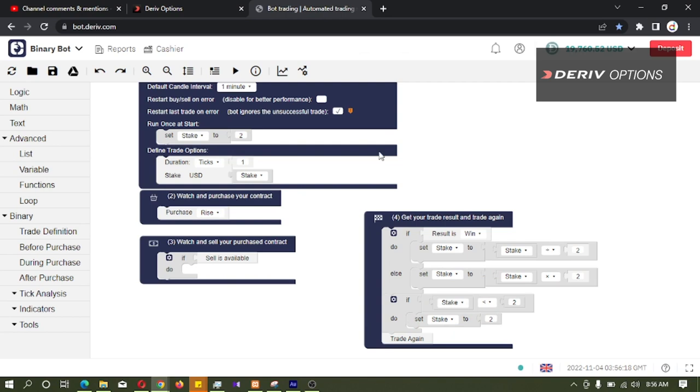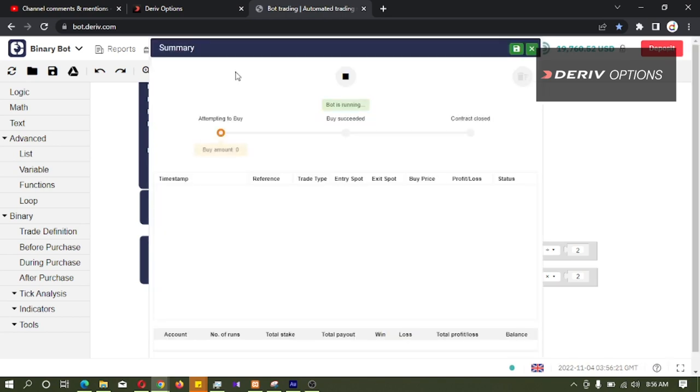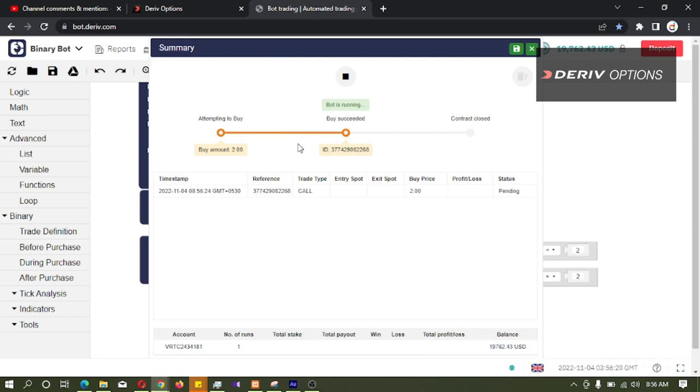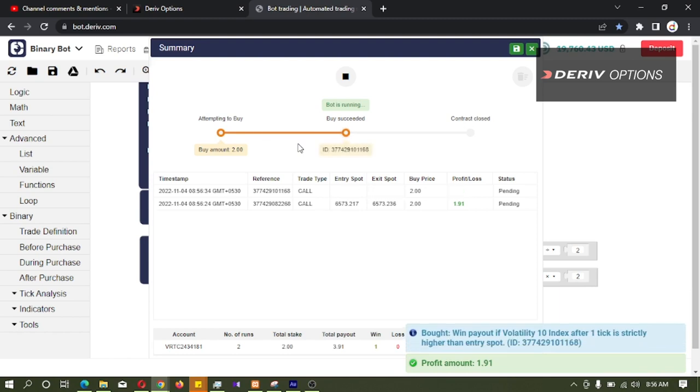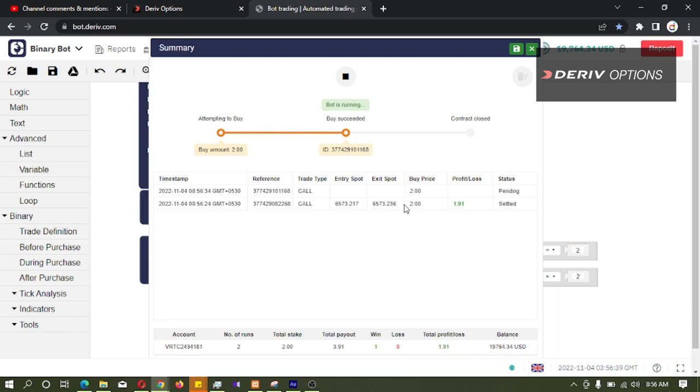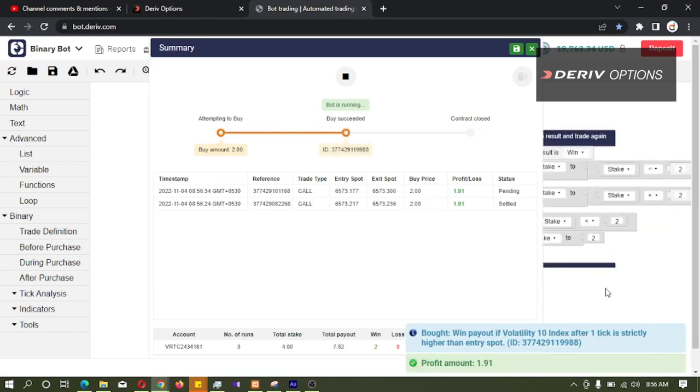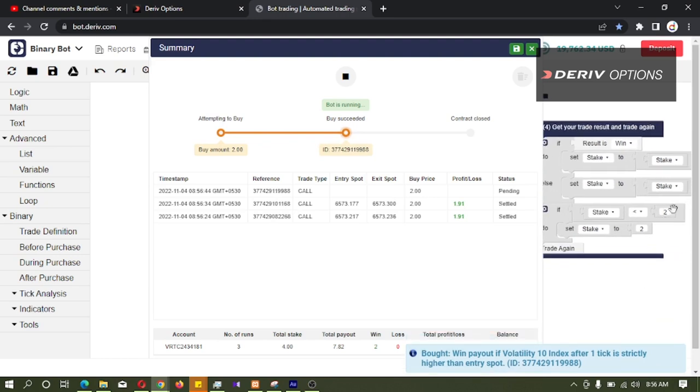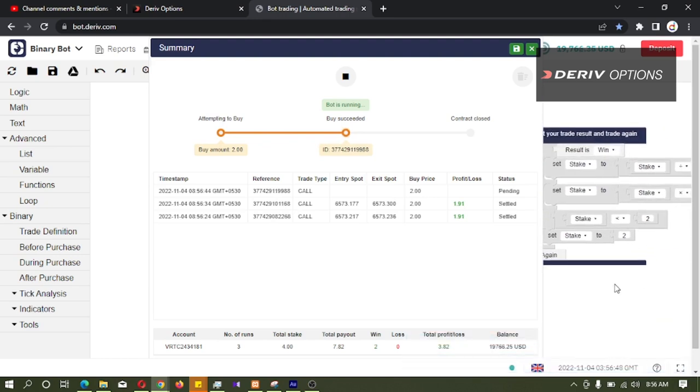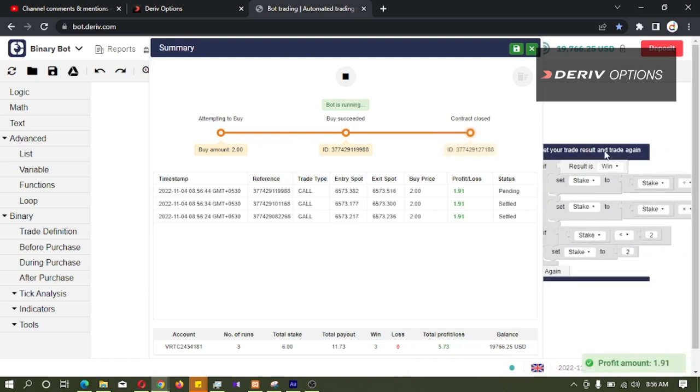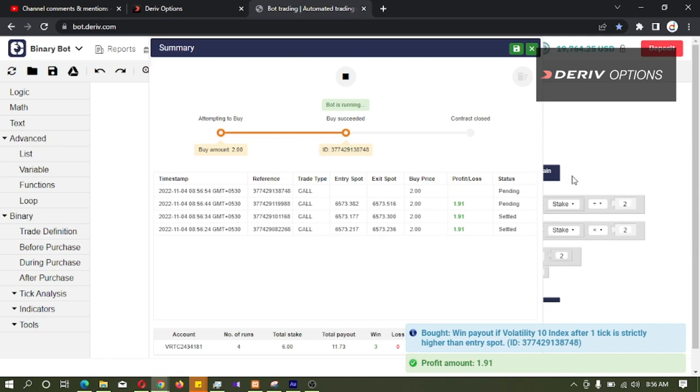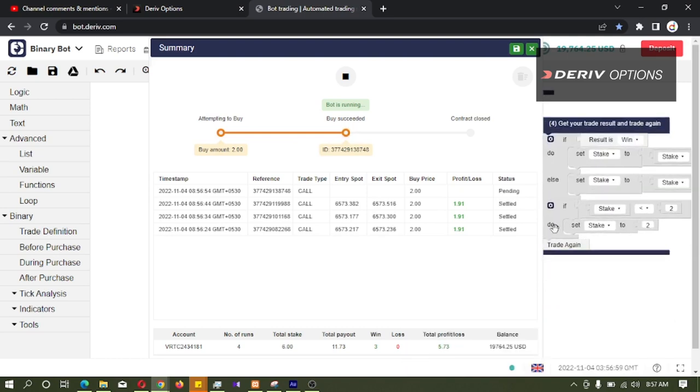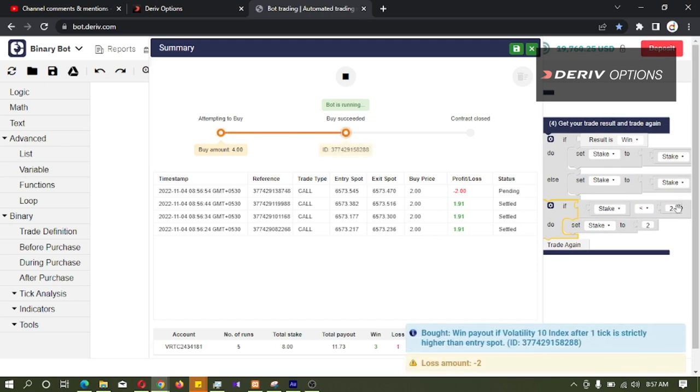So let us see whether this is working. Yes, the bot is not dividing the stake by 2 because we have set a logic not to divide if stake less than 2. Here we can see if we have given the logic if result is win, the stake should be divided by 2. But since we have developed this block, the bot is not going beyond 2 dollars.